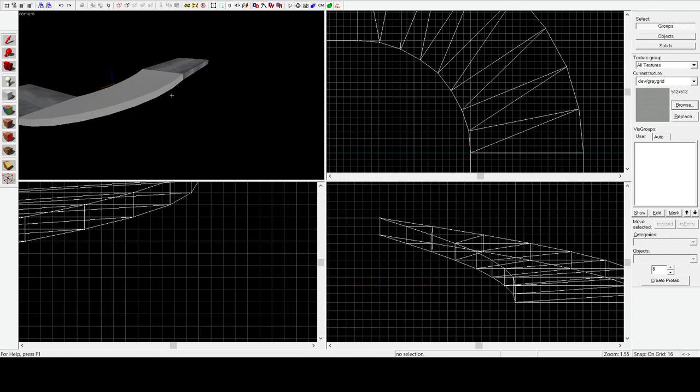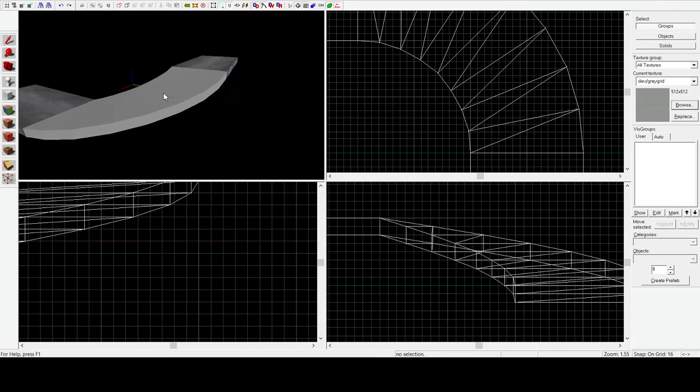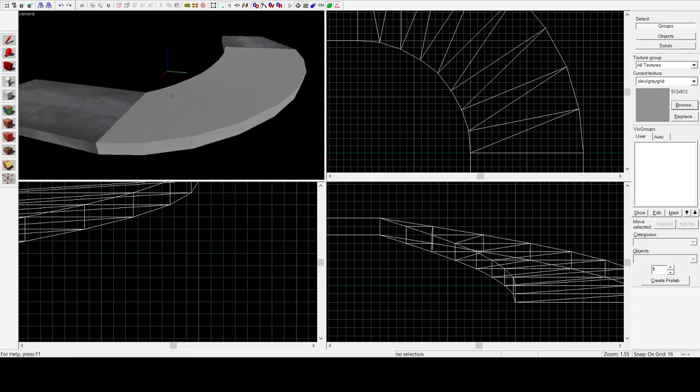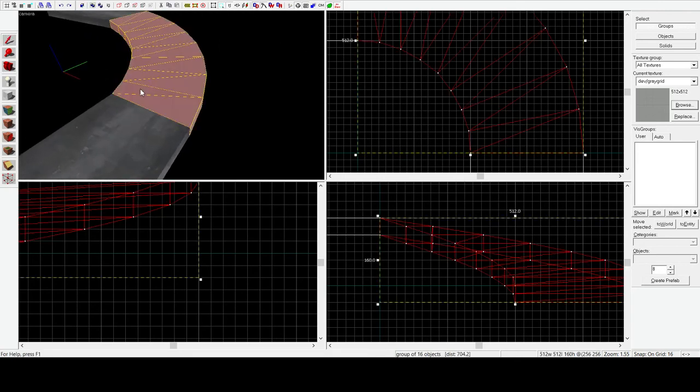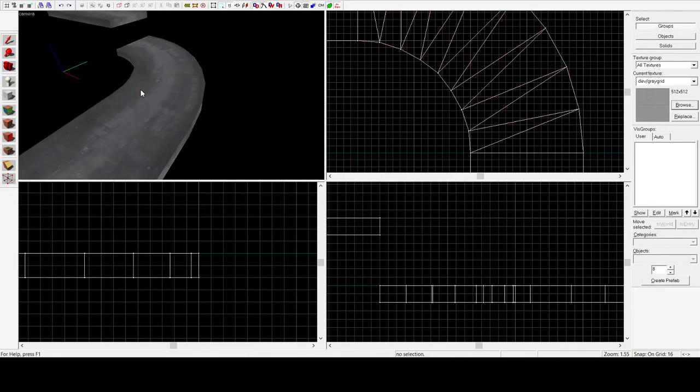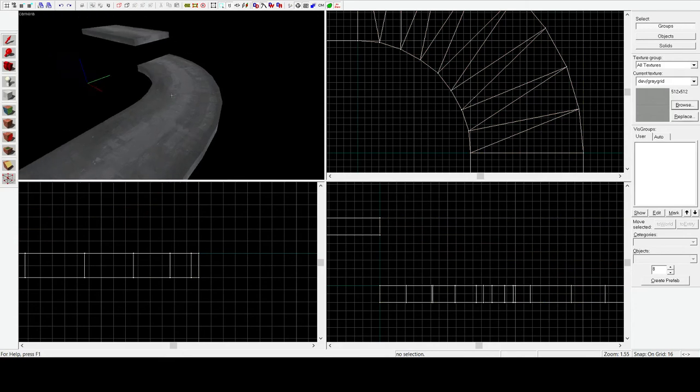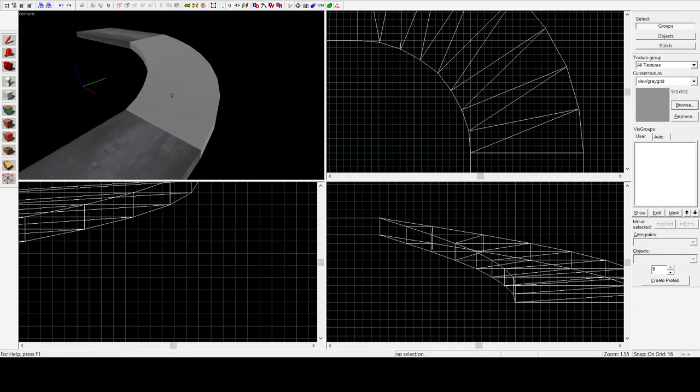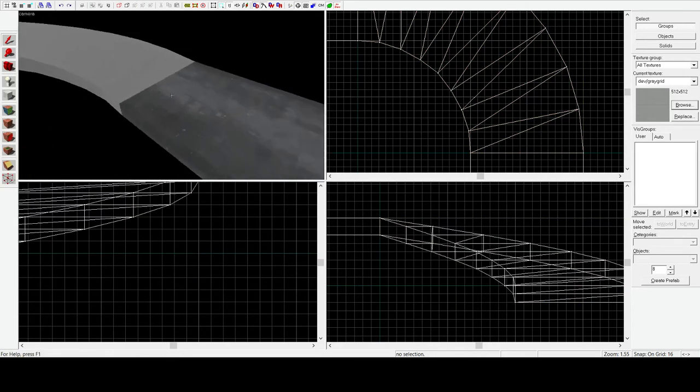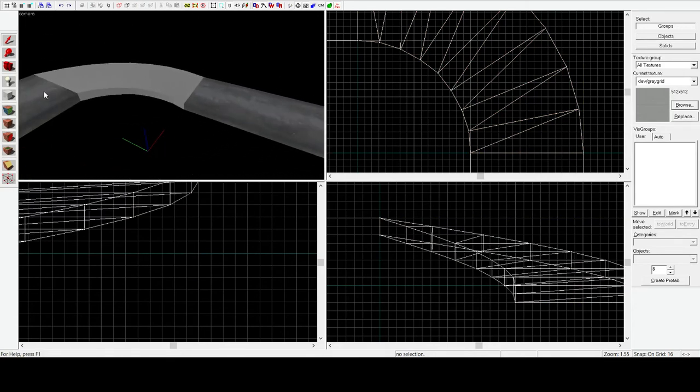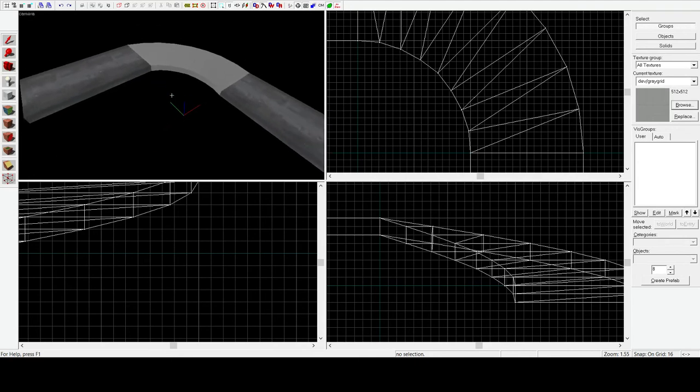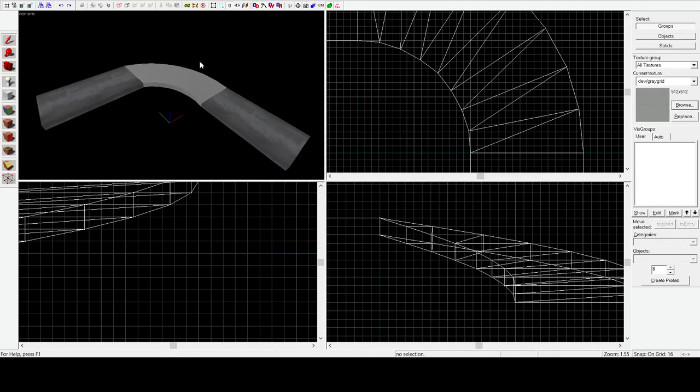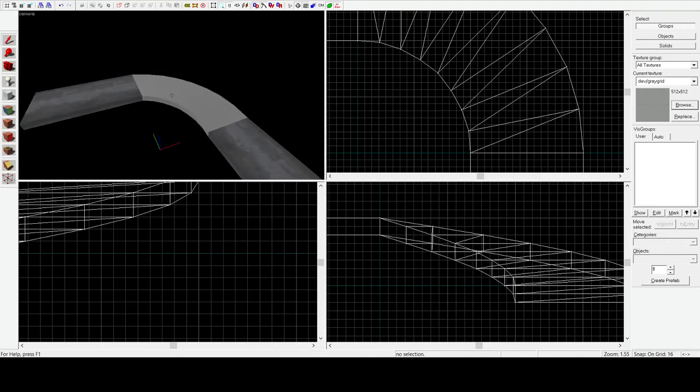What the hell? Okay, thanks, Hammer. Okay, anyways, the textures are broken, because Hammer's Hammer. But that is how you create a spiral ramp.